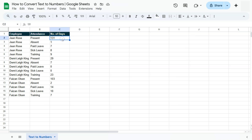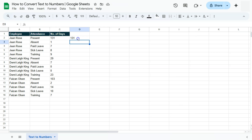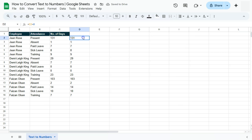The final way to convert text into a number would be to use any mathematical operator in your formula. Start with the equal sign, click on the cell reference, add zero to it, and press Enter — it will give you a number. Drag that formula down, then get the SUM of this range.